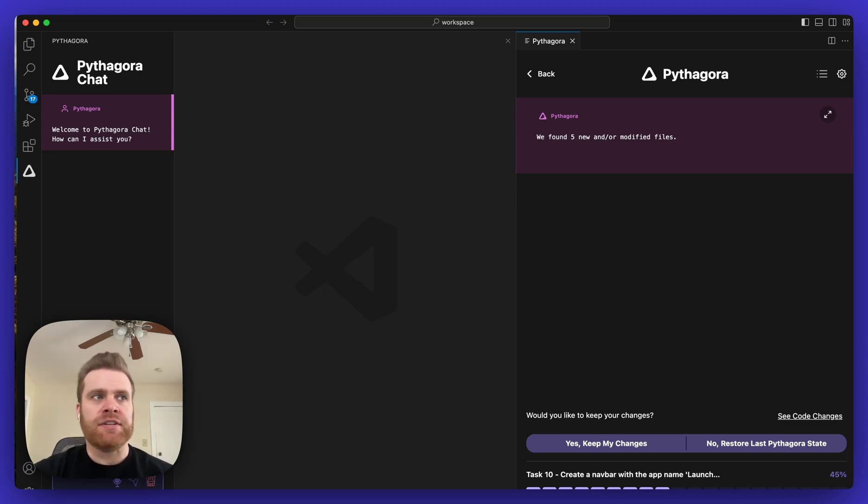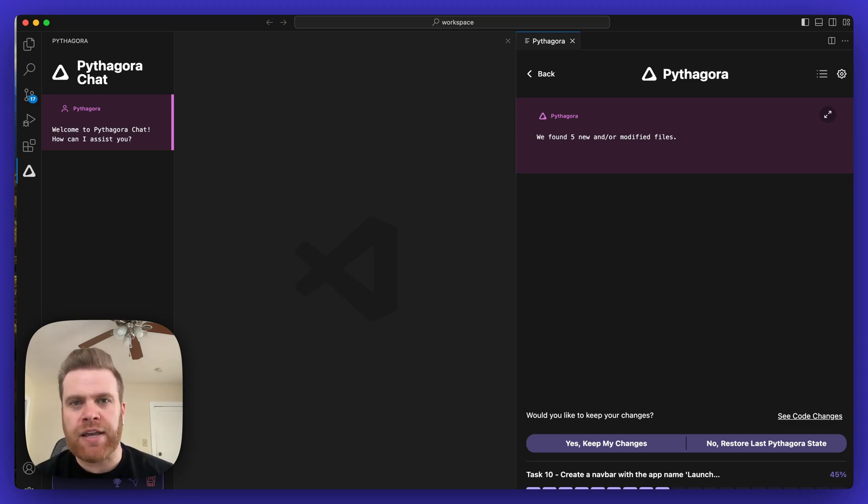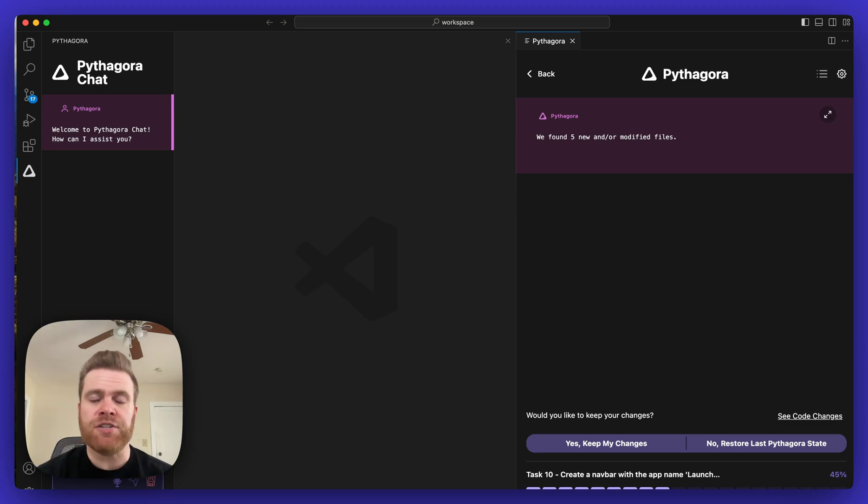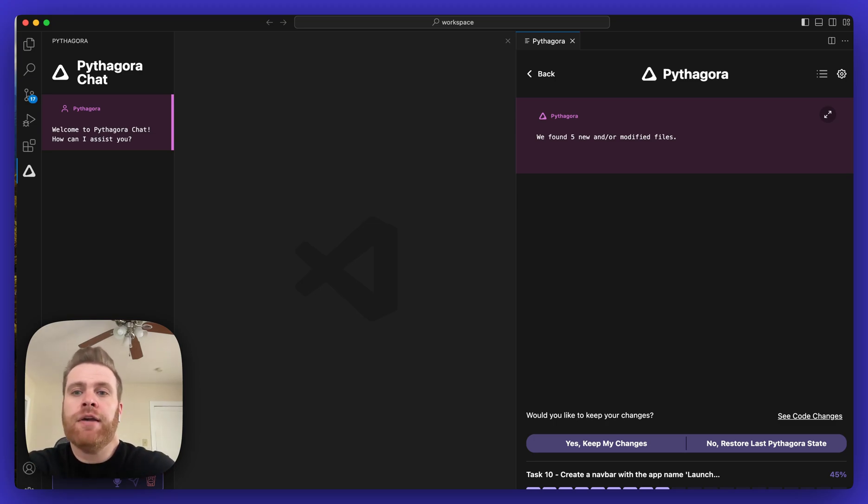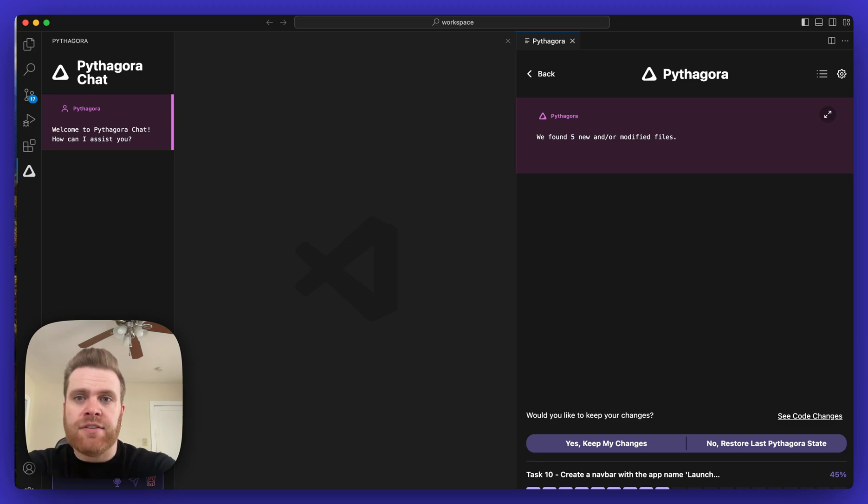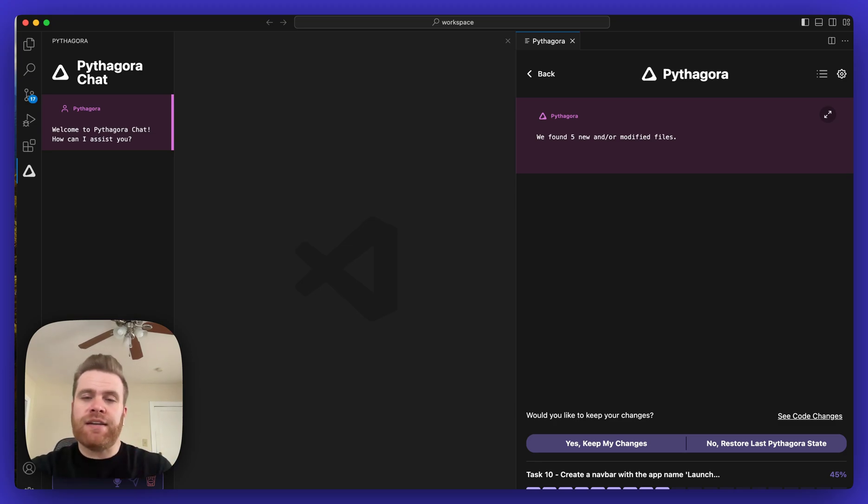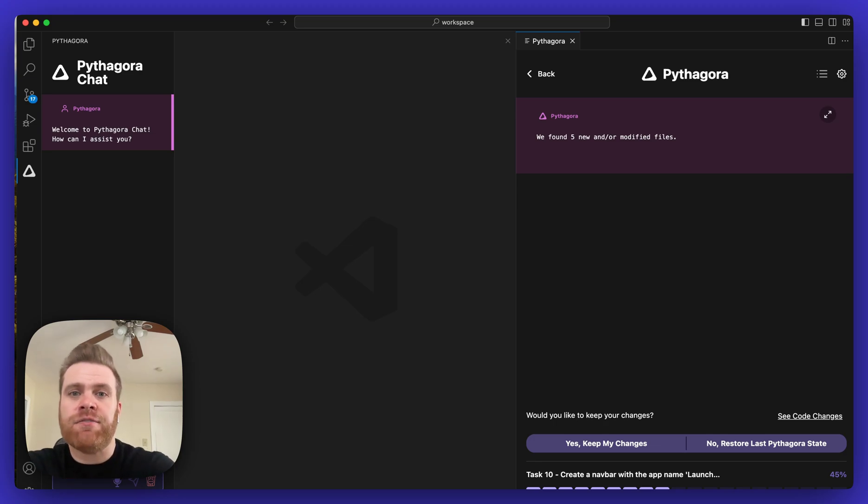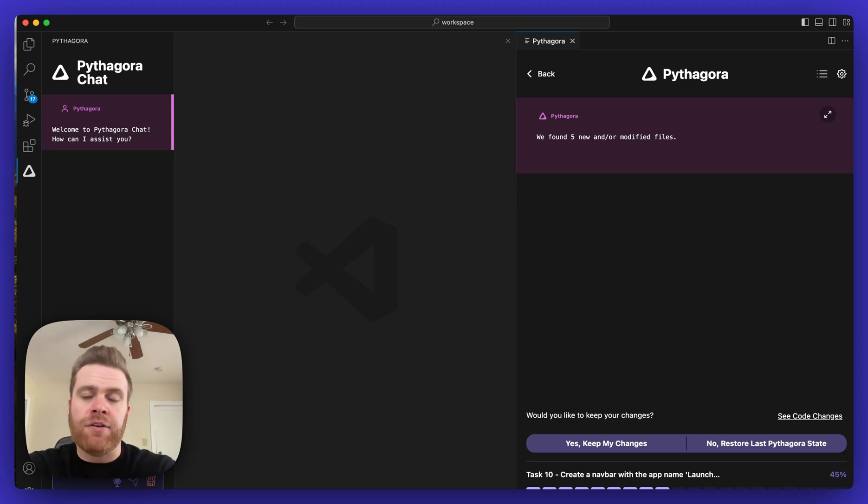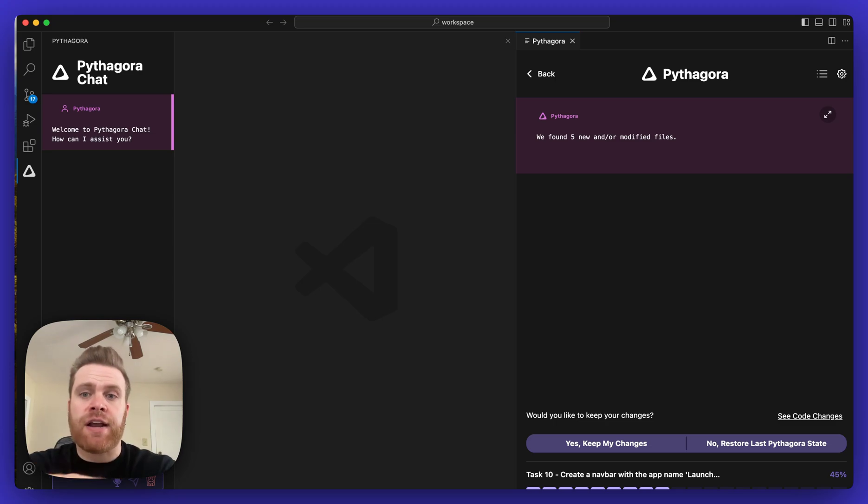What that means is if you worked on the application on your own without Pythagora, if you've made some changes, added some code yourself, or modified some stuff, Pythagora will detect the changes made since you've previously been working on the application with Pythagora. In this case, you can see it found five different files that were either changed or added to the application.